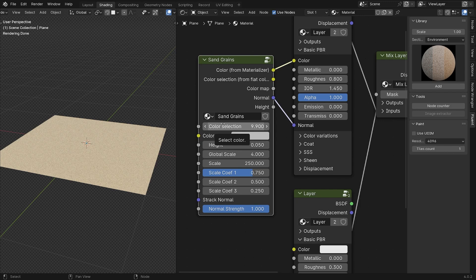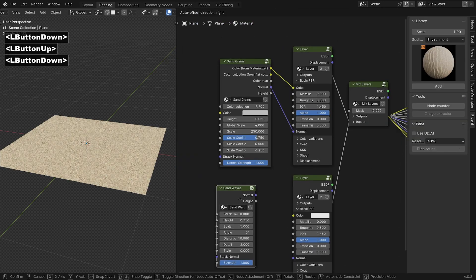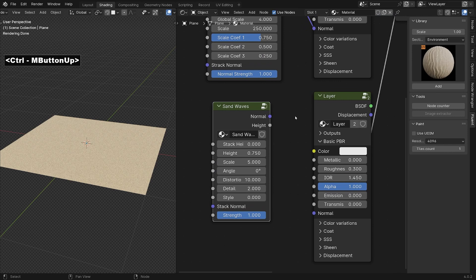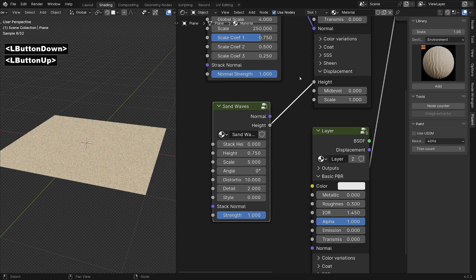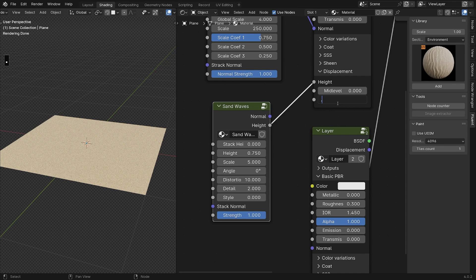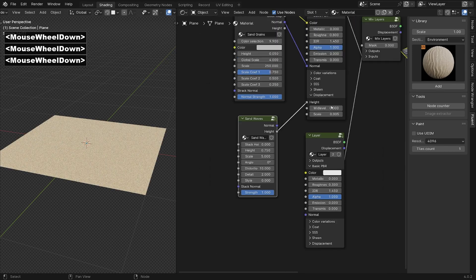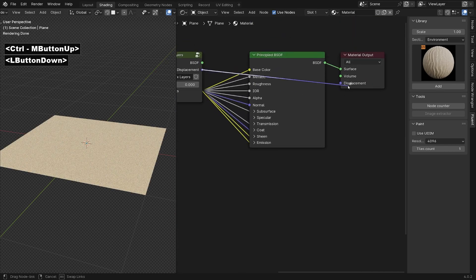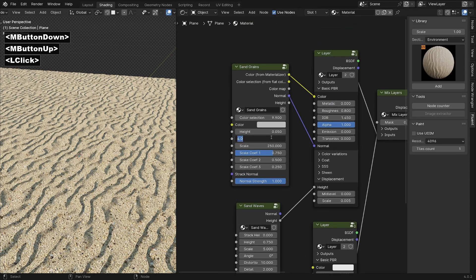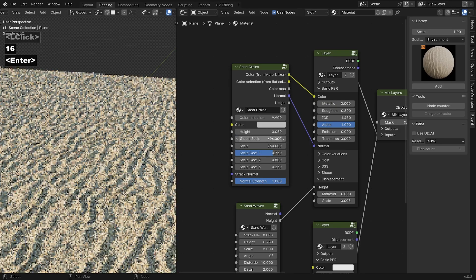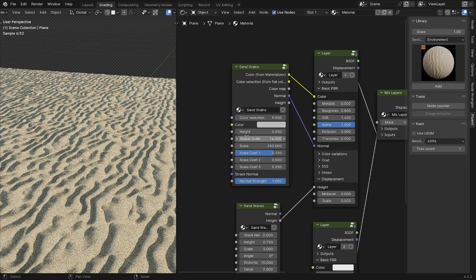Make sure to connect the color and normal inputs to the first layer, then set the roughness parameter to 0.8 and push the color selection slider to the maximum value. While in the sidebar, incorporate a send waves node into the design using output 8 in conjunction with input 8 of the layer. Decrease the height to 0.005 and adjust the mid-level input to 0, then connect the displacement output. We set the global scale value to 16 to maintain consistency between the size of the waves and the grains of sand.